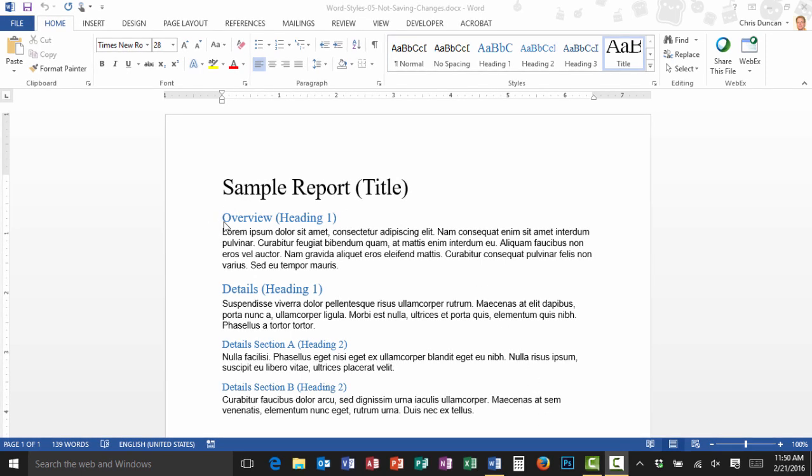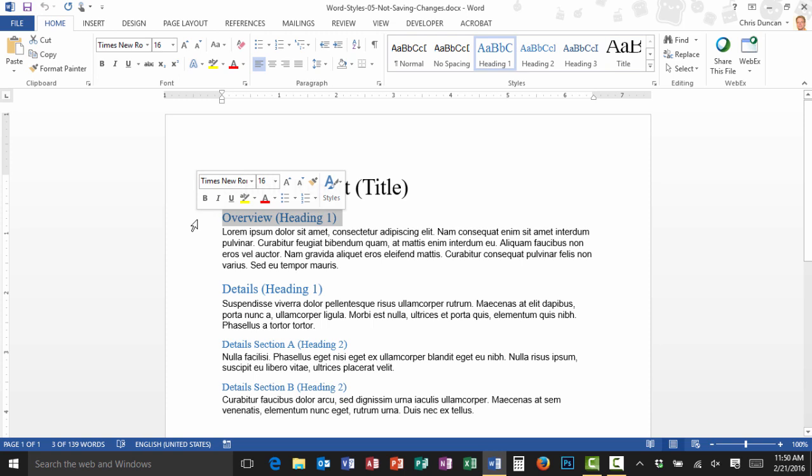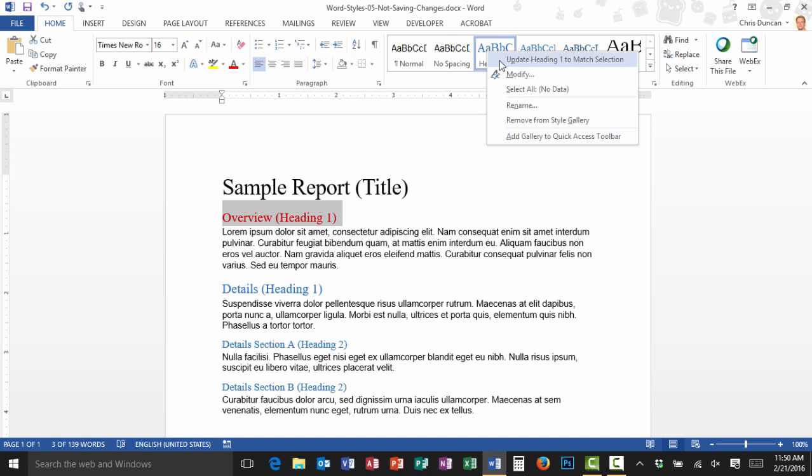To get started, let's make a change to this style sheet. So I'm going to select Overview Heading 1 here, and I'll just make the font red.